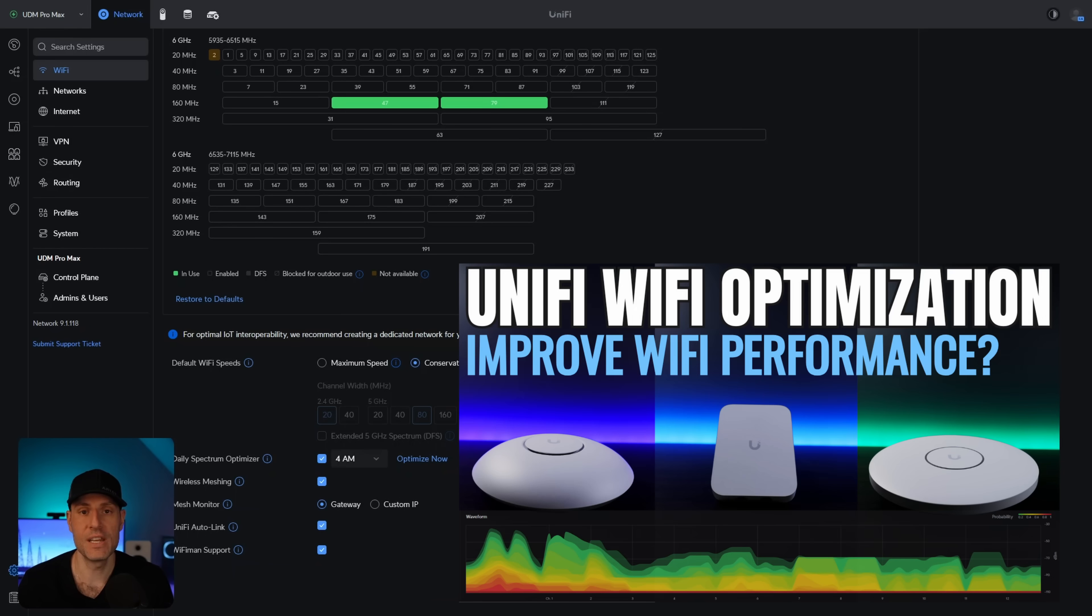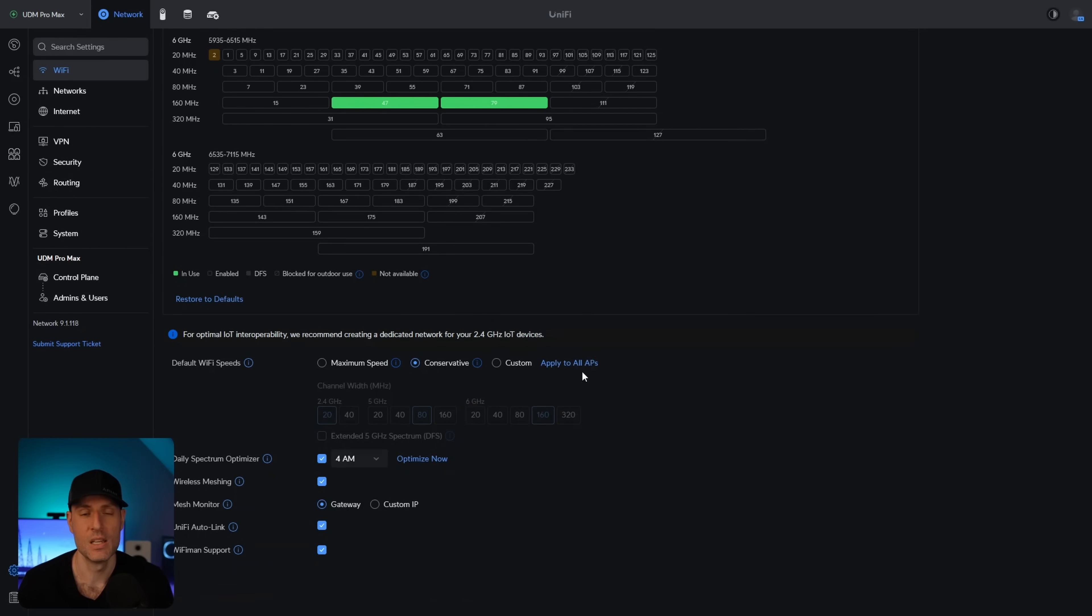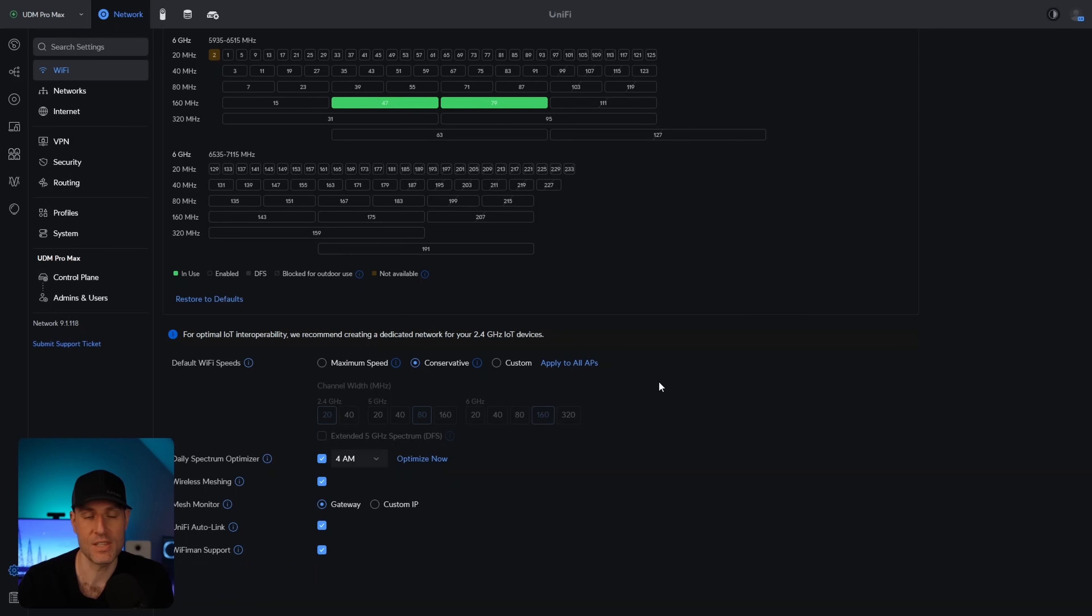Now, I just created a video on UniFi WiFi optimization, and everything in that video still applies. But if you watch that video, what you'd see here is that this is actually a much easier way to manage things than you used to.